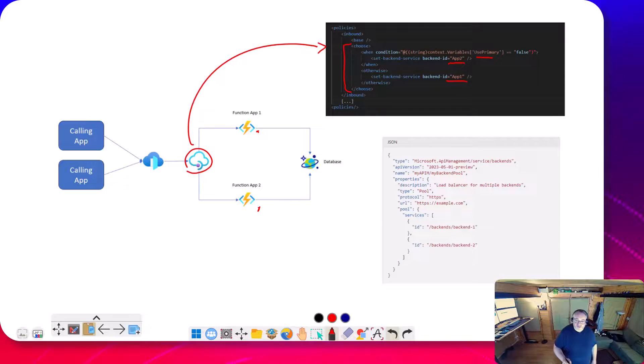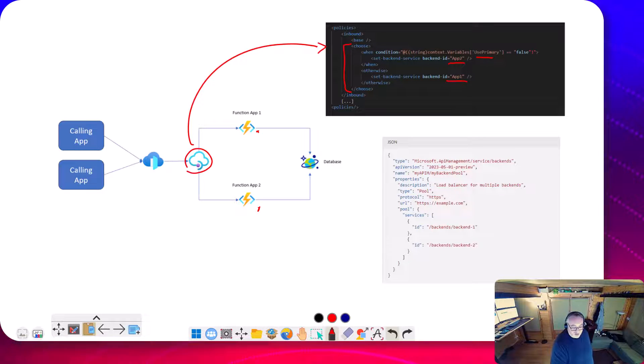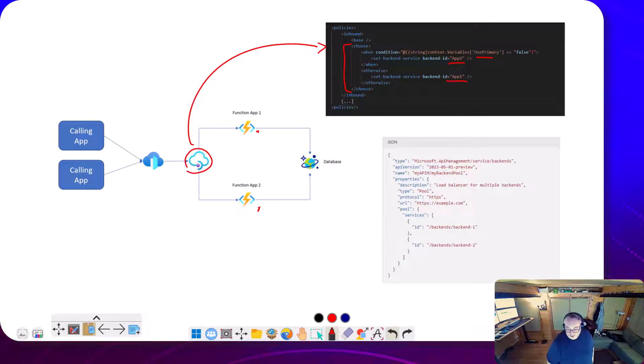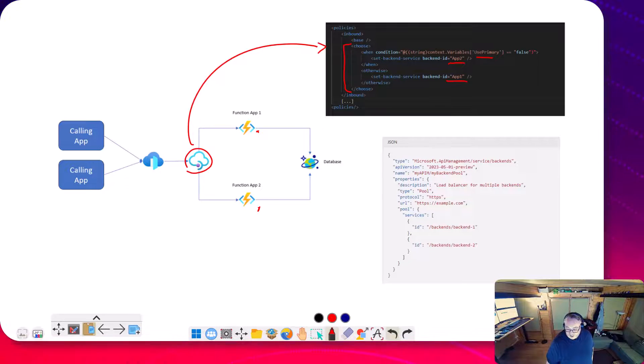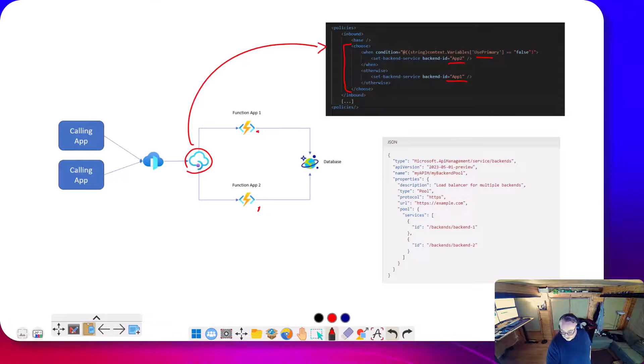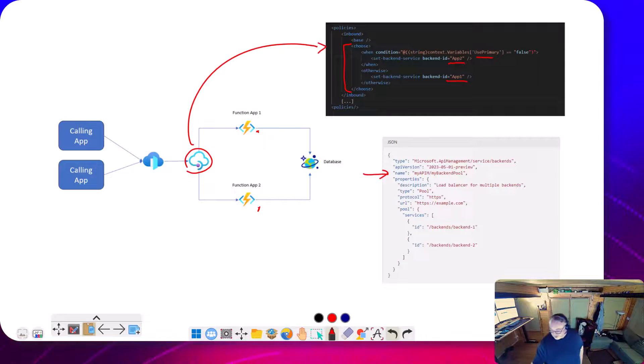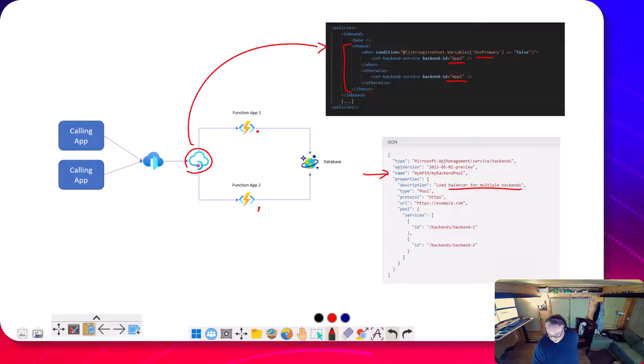It's great to see this new feature coming out, where when you configure a backend in APIM, you're going to be able to configure services within it. Here's an example where I'm going to configure a backend. It's going to be a load balancer for multiple backends.